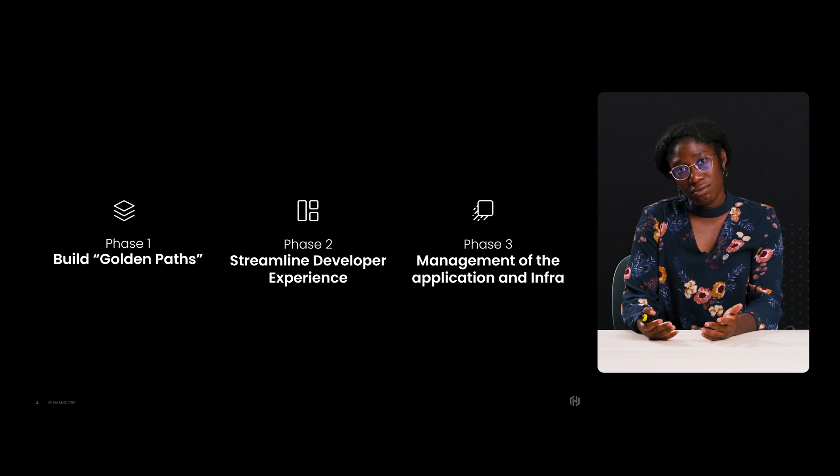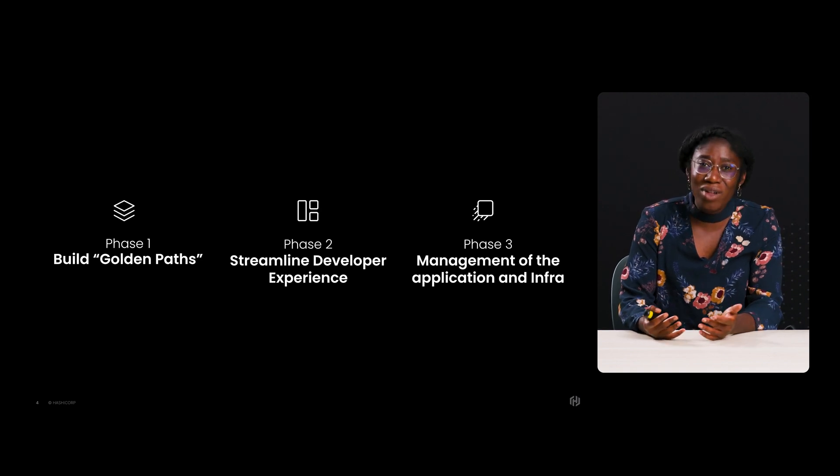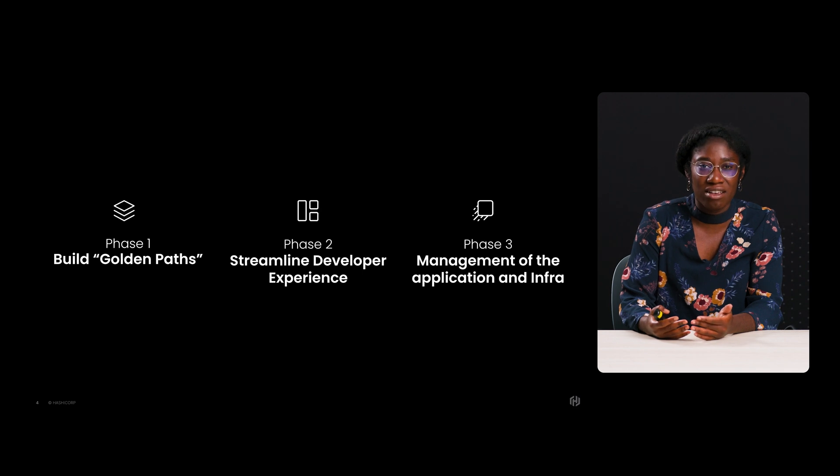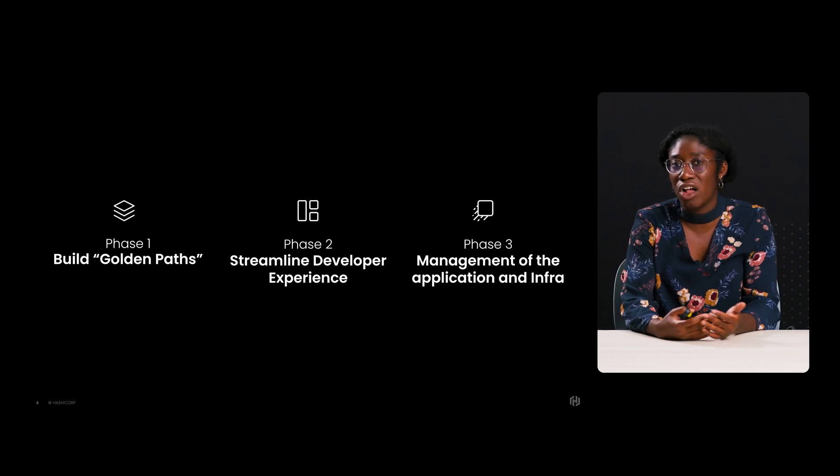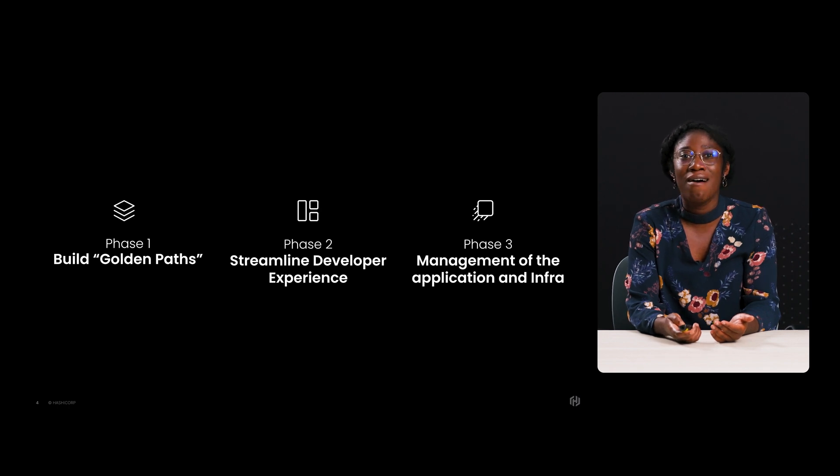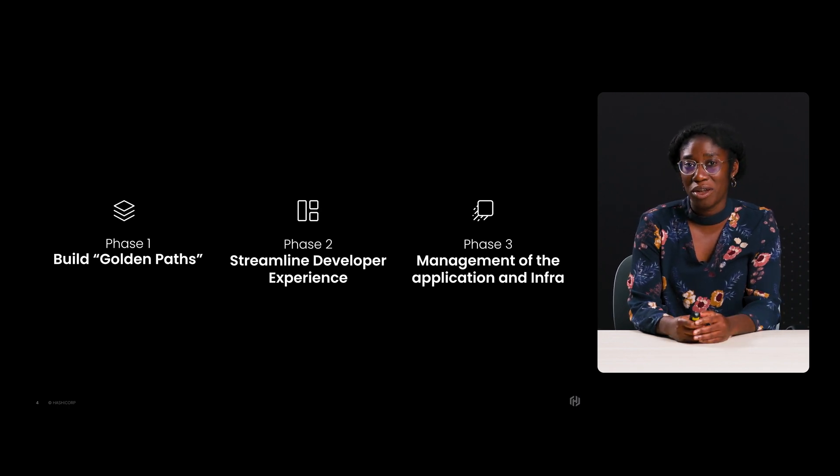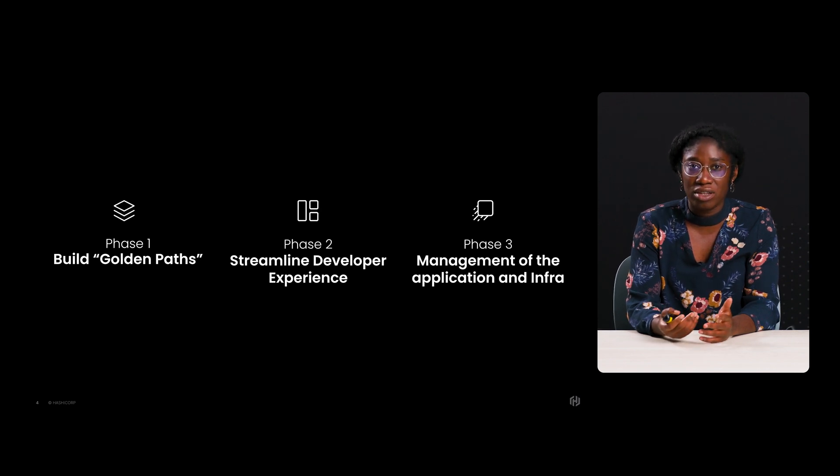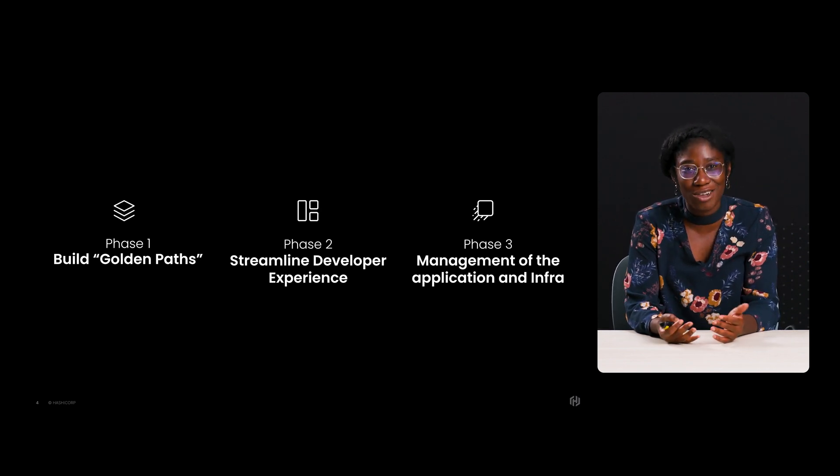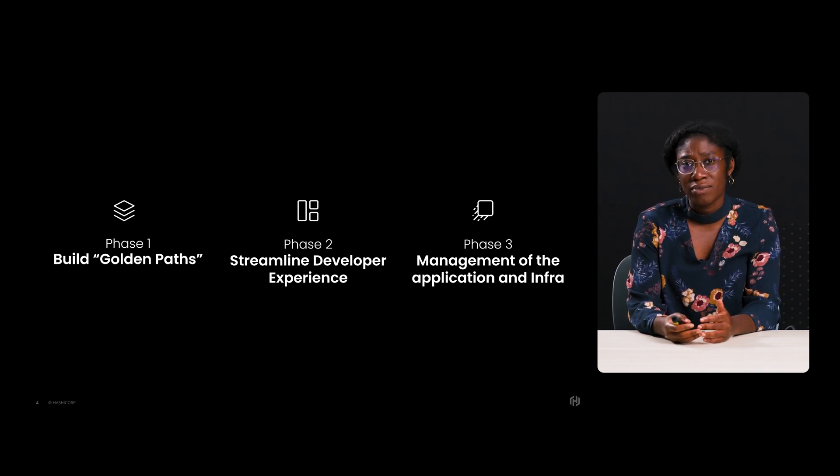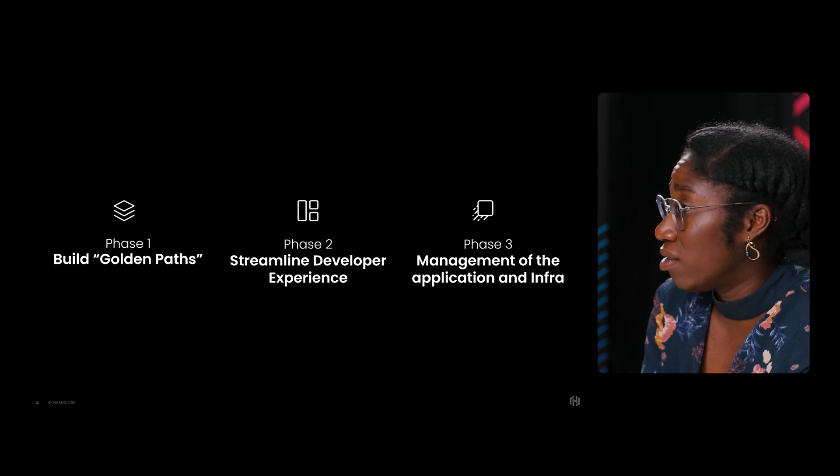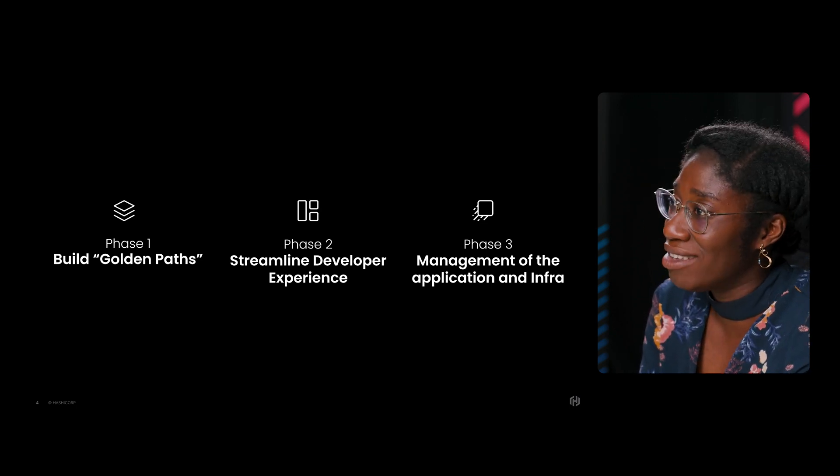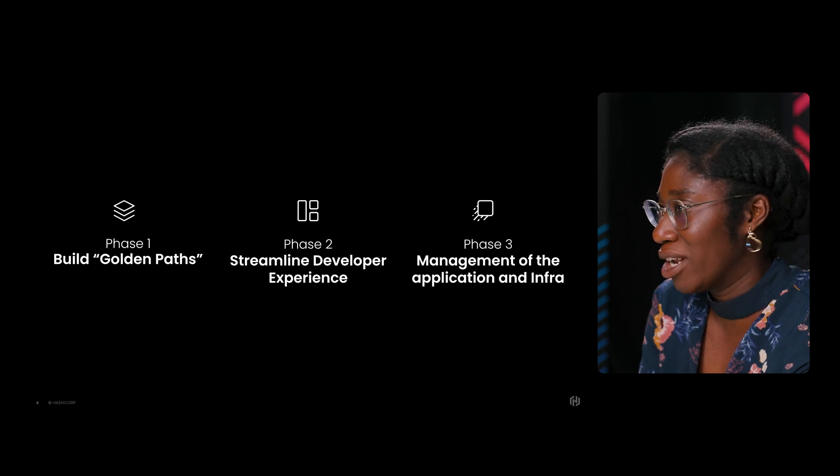Phase two, streamline your developer experience. The goal here is to create a streamlined, easy process for internal developers to follow in order to create, deploy, and manage applications based on the golden paths in phase one. Phase three is about the systematic maintenance and management of application. The goal here is to systematically ensure applications remain cost-effective, secure, and compliant. Now I will dive into what each phase looks like and the challenges you may encounter in trying to implement this in your organization.